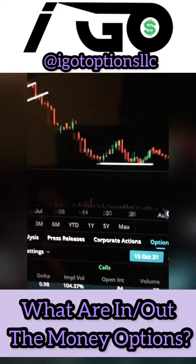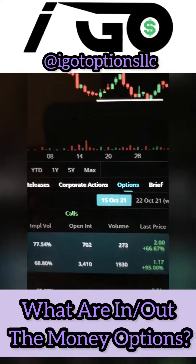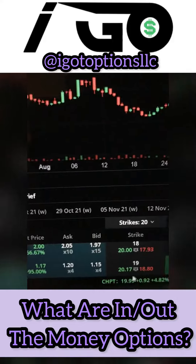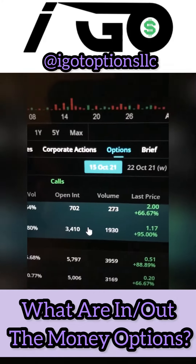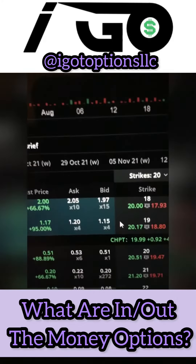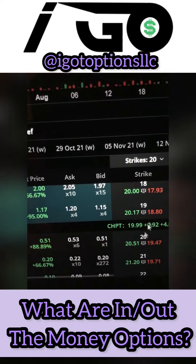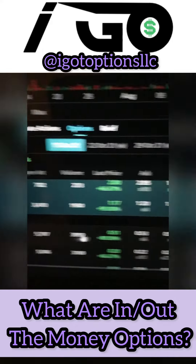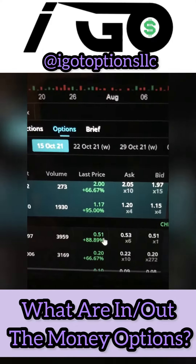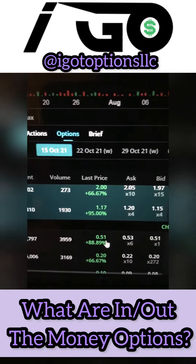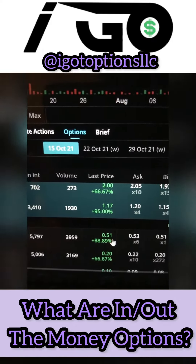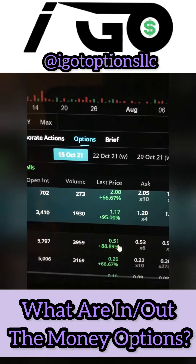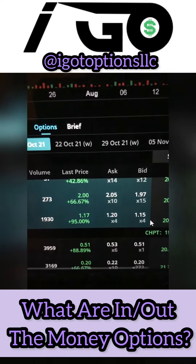If we take a look at the call options of this stock, we see that everything up to $19 is highlighted in a blue background, but everything above $19 is highlighted in a dark background. The reason for that is it's separating the in the money options from the out of the money options.